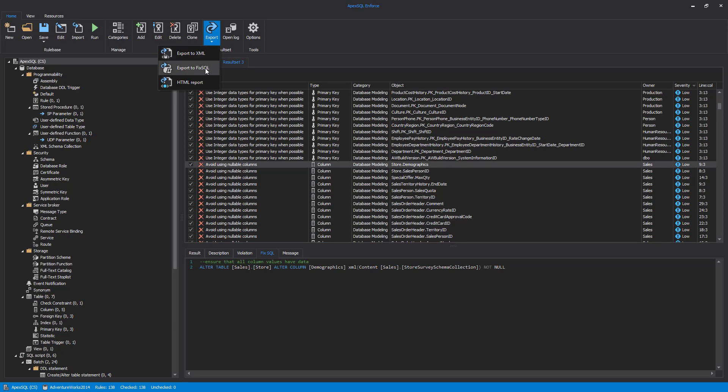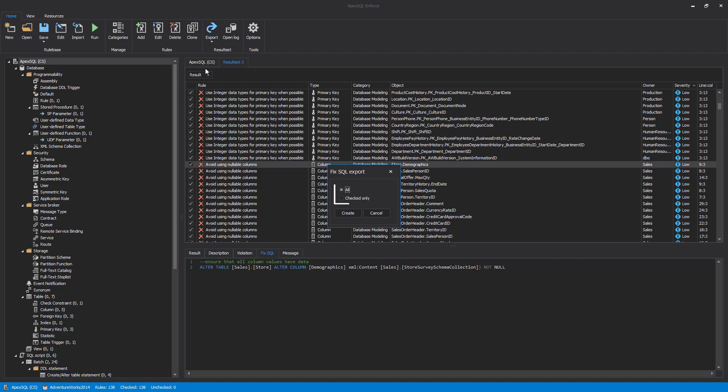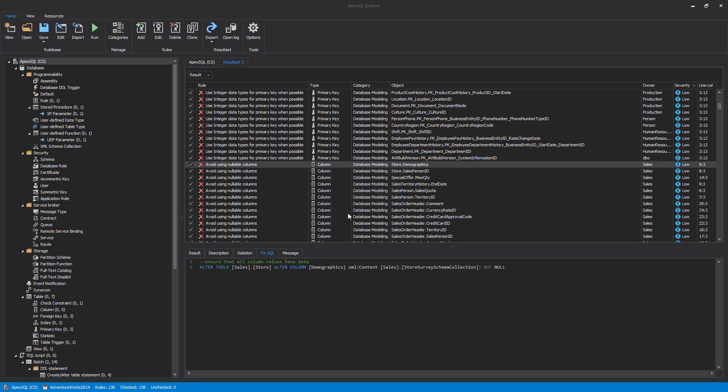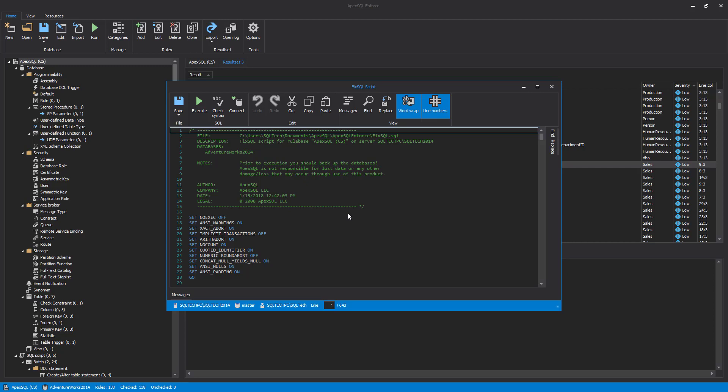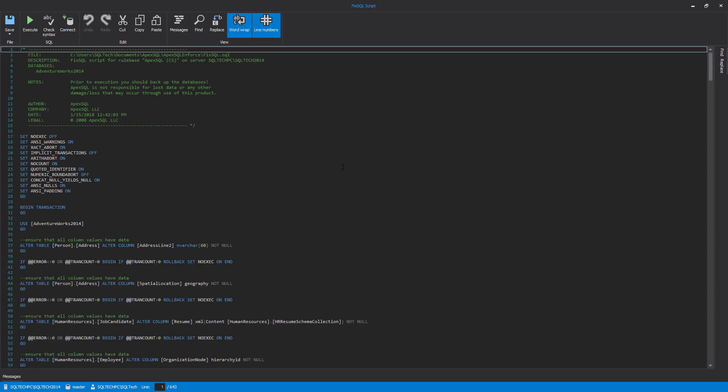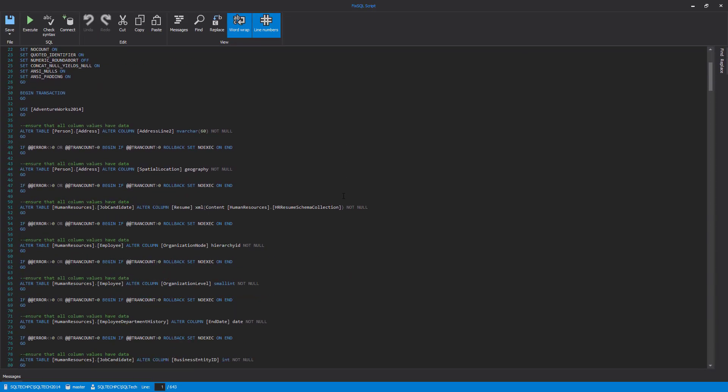This can be done for all results or for the checked ones. For the purpose of this video, we want all to be exported. This combines all the Fix SQL scripts into a single one that can be reviewed in an integrated editor and edited if there is a need.